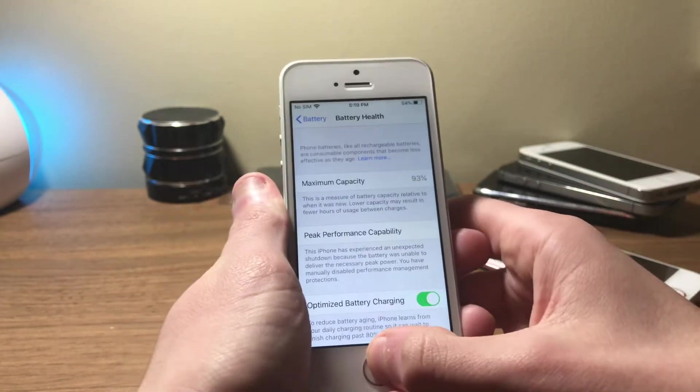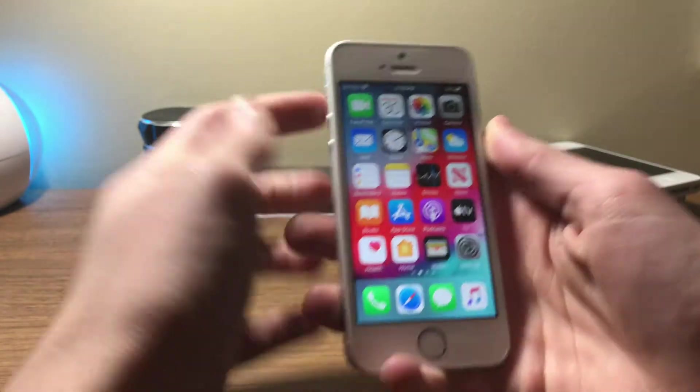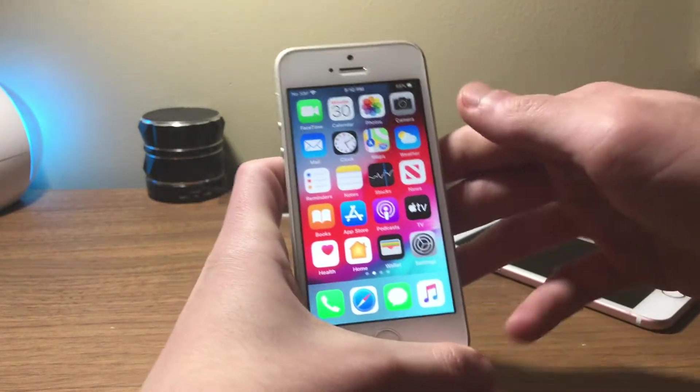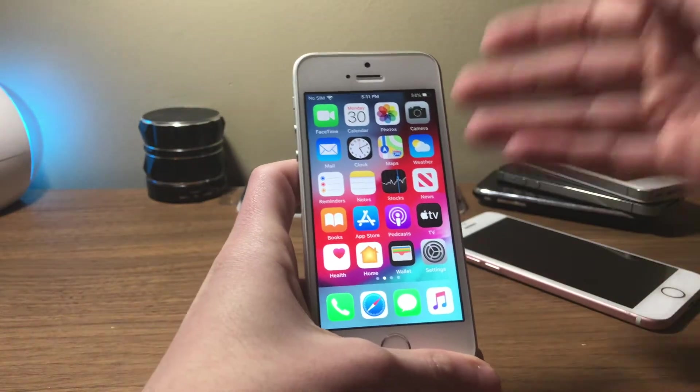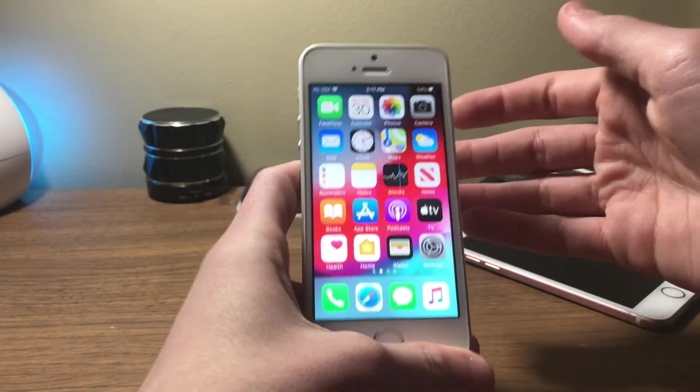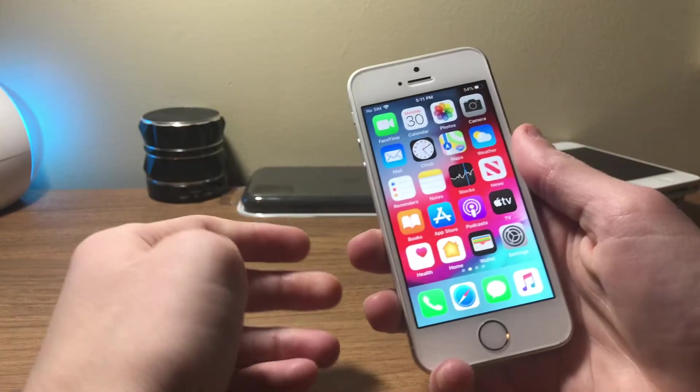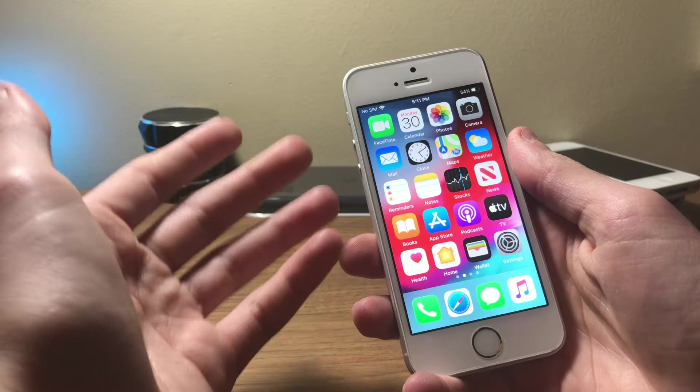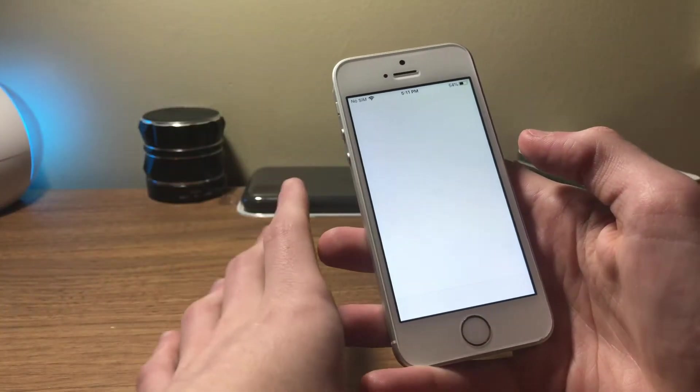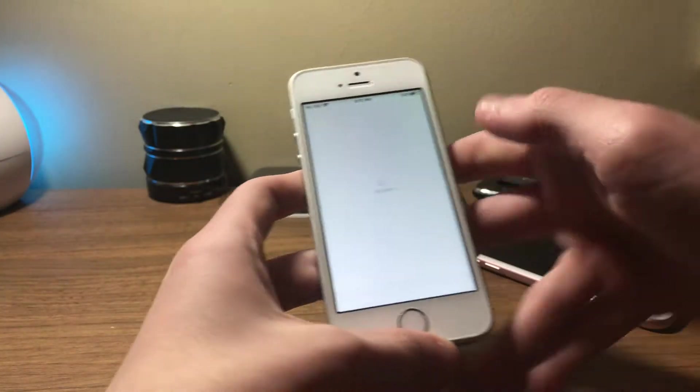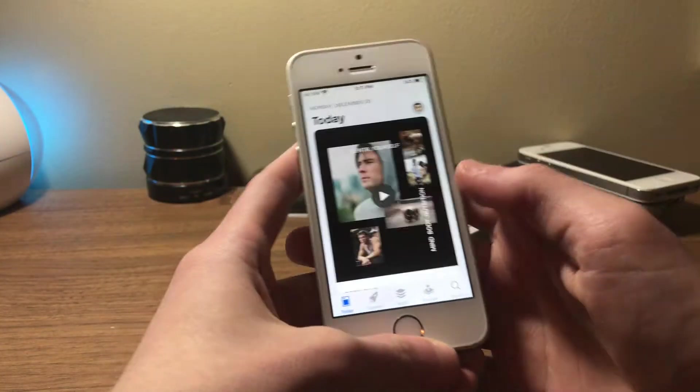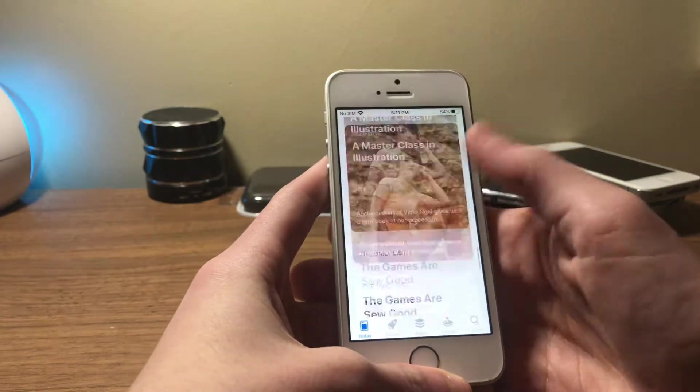Just before we get to the battery, I'm going to talk about the battery health, which is 93 percent, an all-time low for this guy. Let's talk about the performance to start. My iPhone SE's performance on iOS 13.3.1 has actually been about the same as iOS 13.3, which is pretty fast actually.